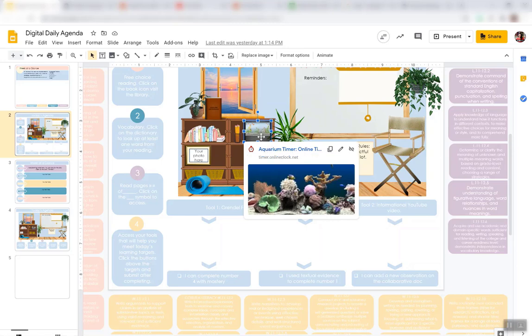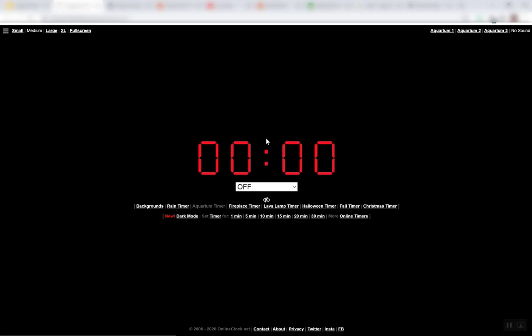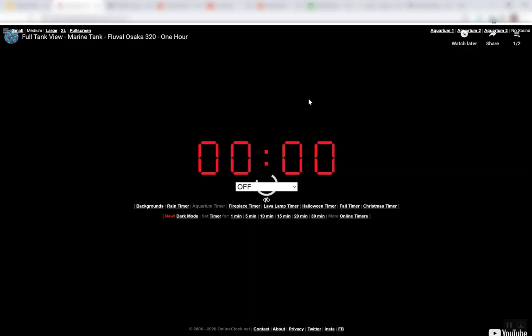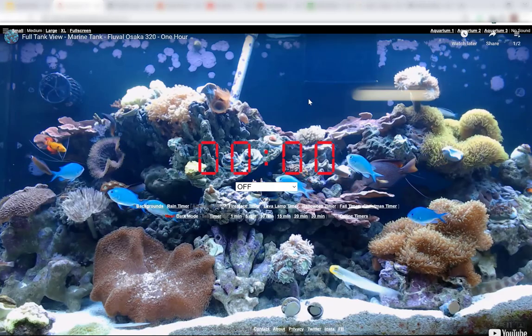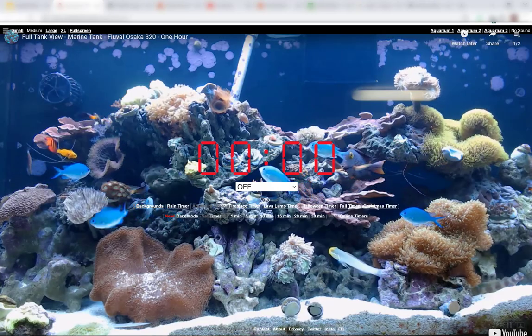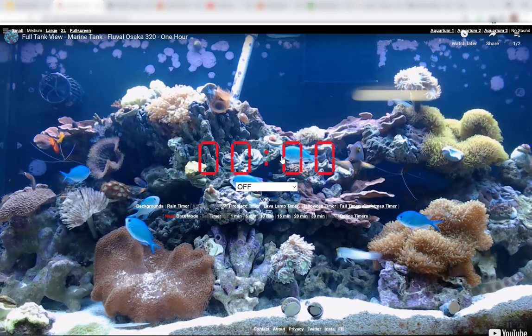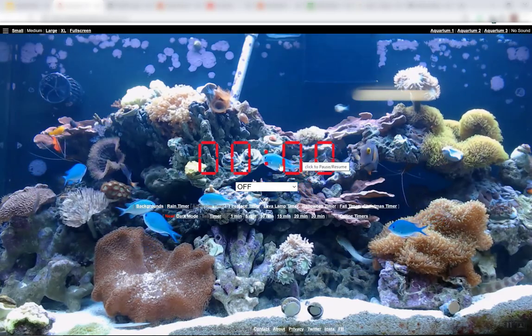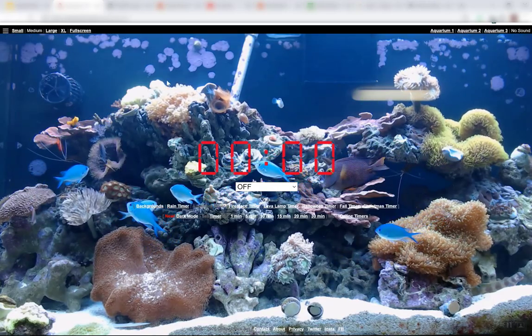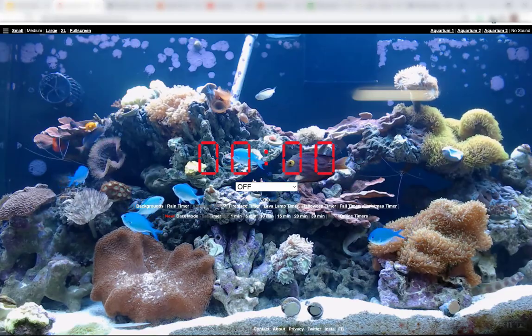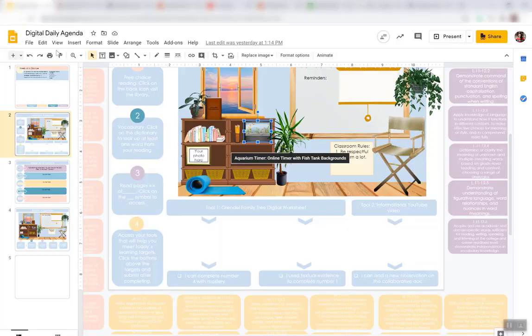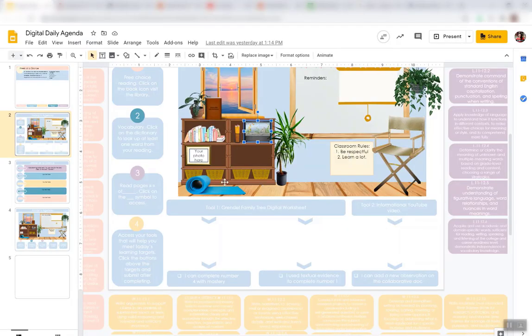For example, I put an aquarium in here, and that takes you to an online aquarium timer. So, if you were teaching online, and you wanted to set a timer for how long they needed to work on something, you could set that timer, and you could just get to it by clicking on that.